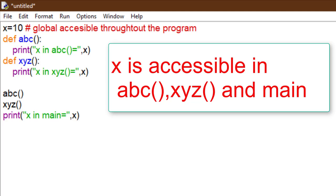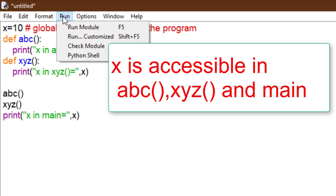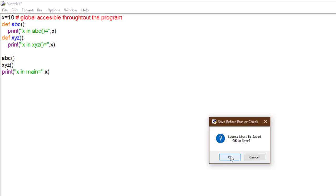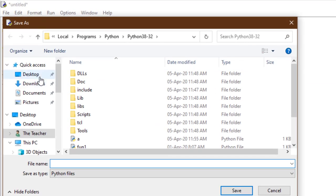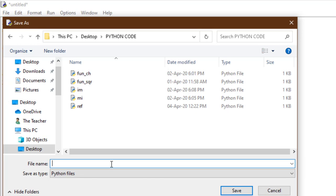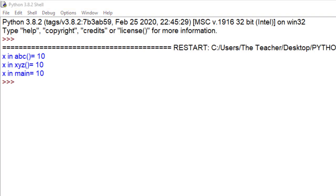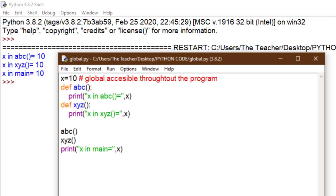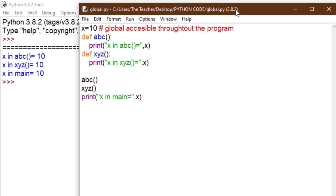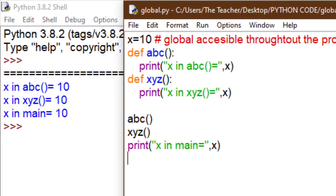We save and run this code. See the output — function starts from here. We call ABC so x in ABC is equal to 10. Then we call XYZ so x in XYZ is equal to 10. And again in main, x is 10. We can access it throughout the code, in all functions.